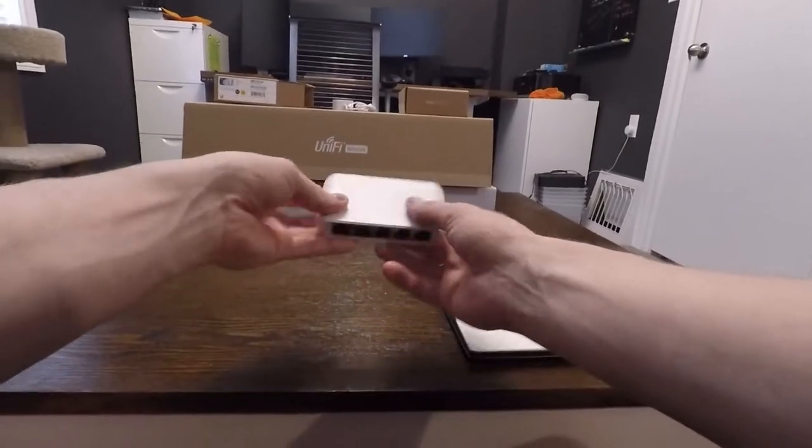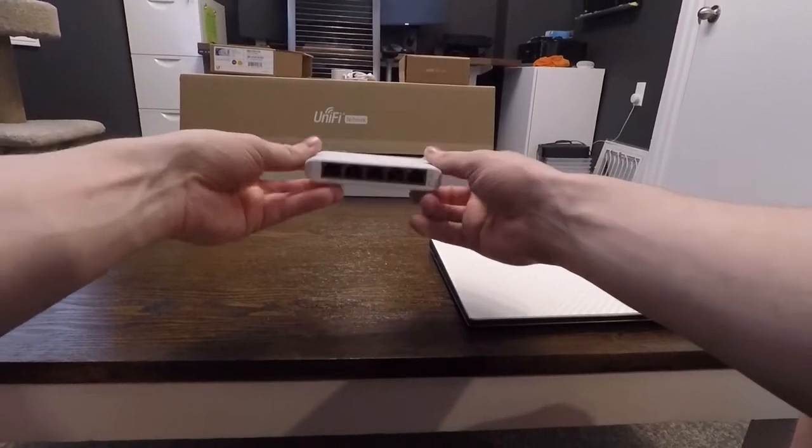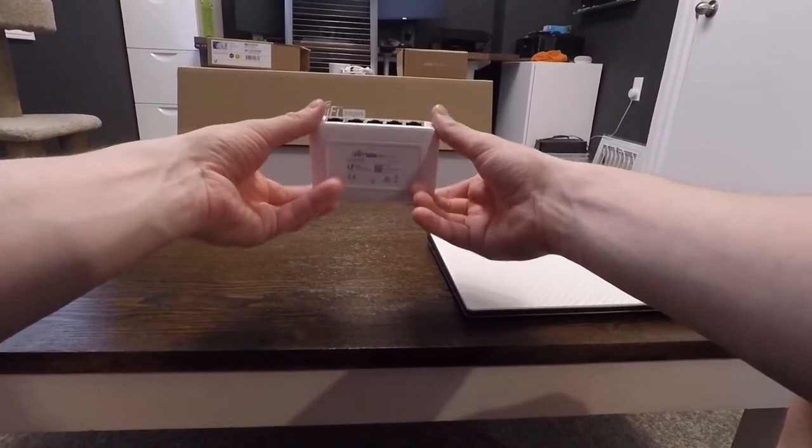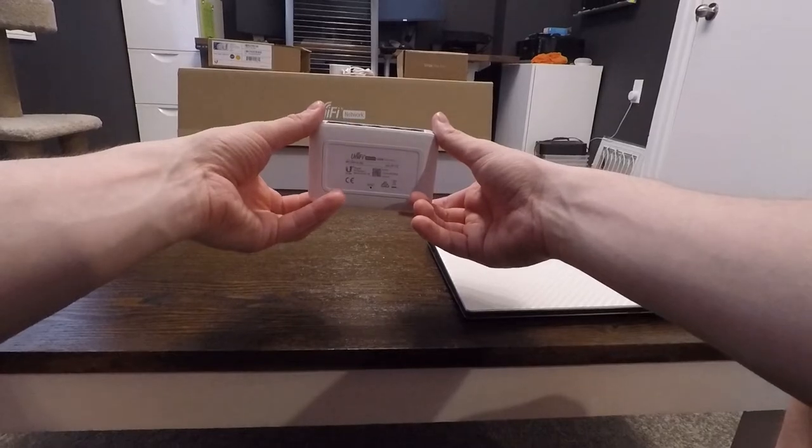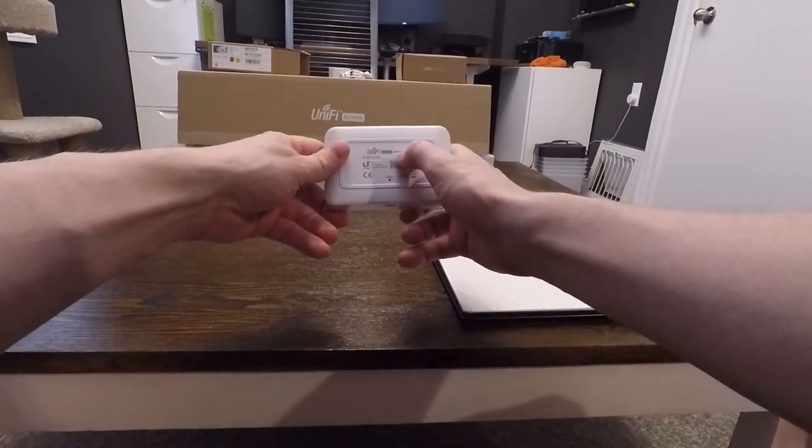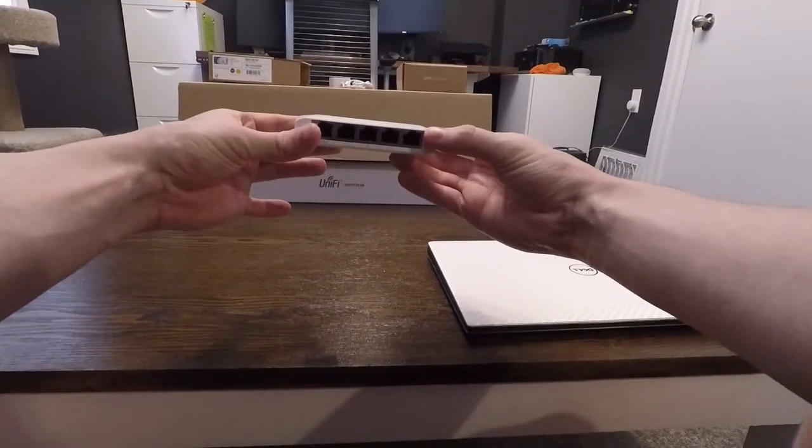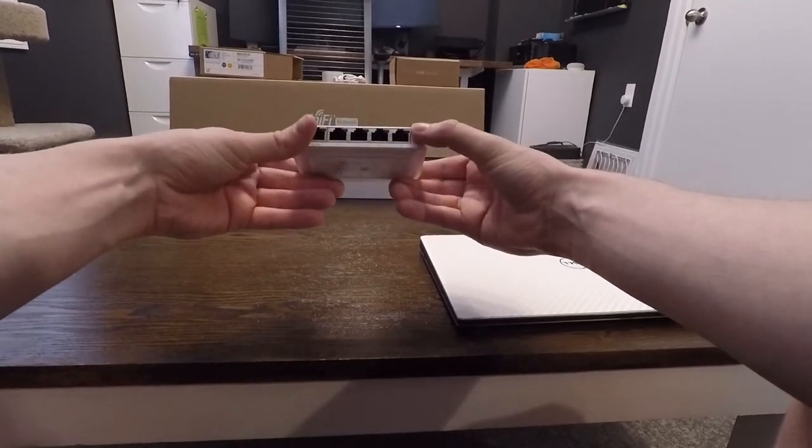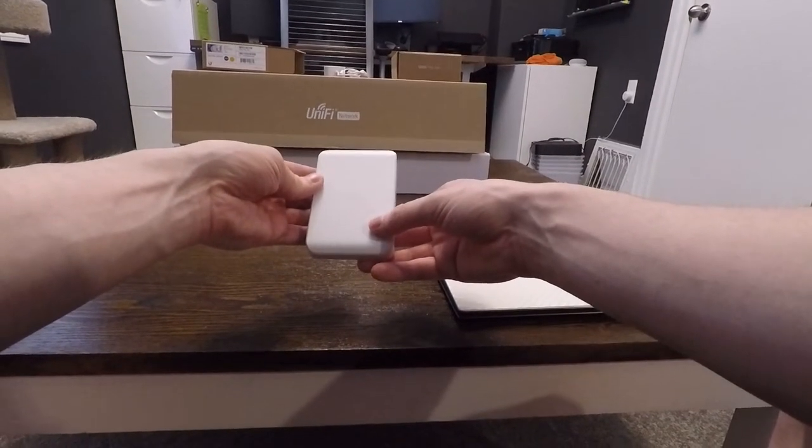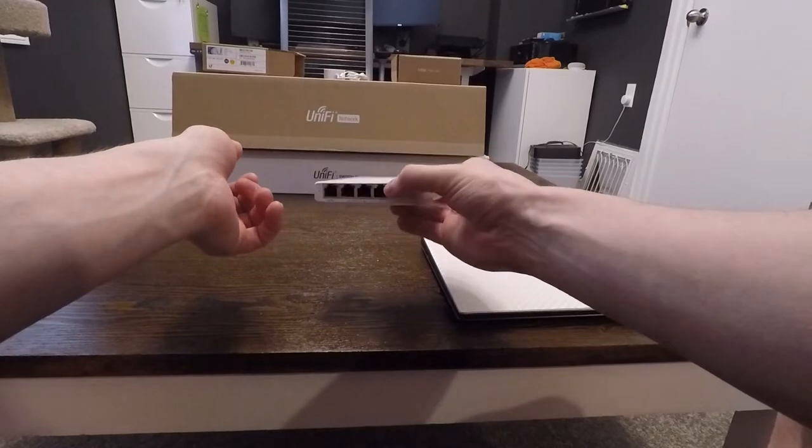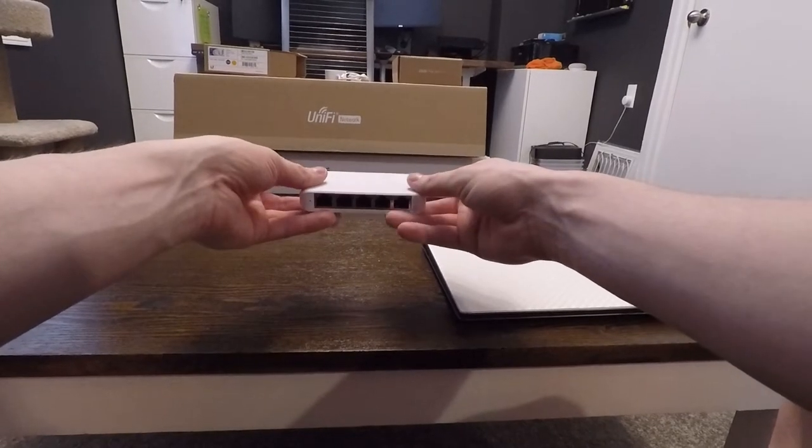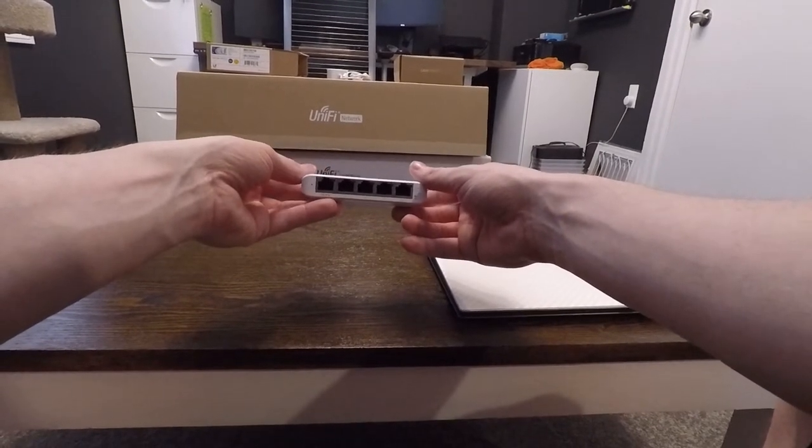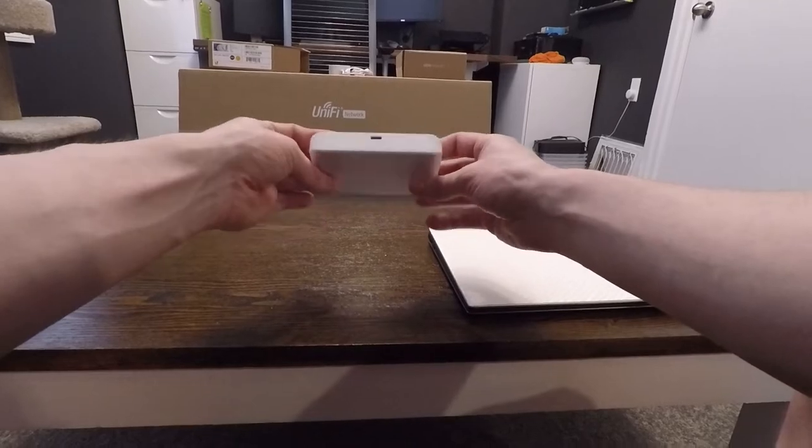We've also got more toys. This little guy, UniFi Flex Mini I think it's called, USW Flex Mini. This is gonna go upstairs and replace the switch that runs my security and stuff like that because I don't need a 24 port PoE Cisco switch up there that generates a lot of heat and noise.